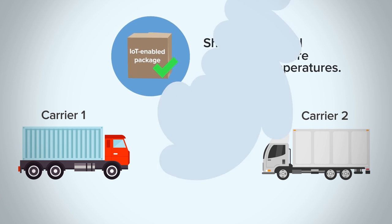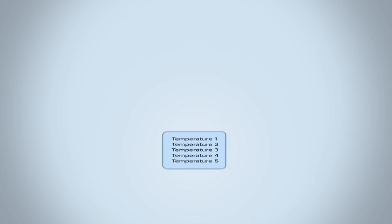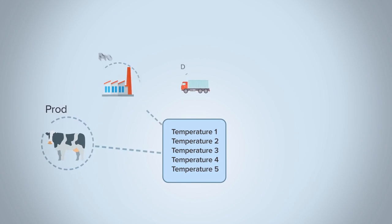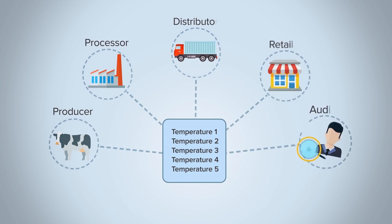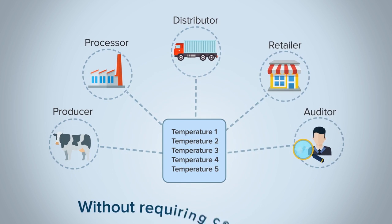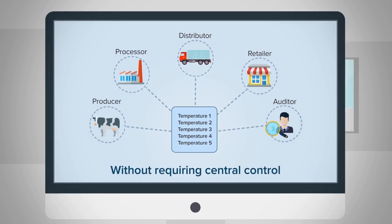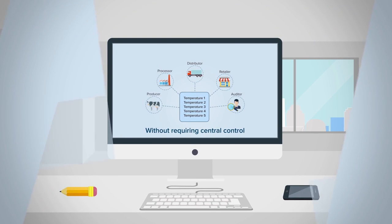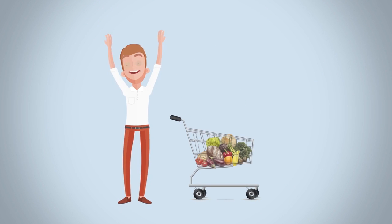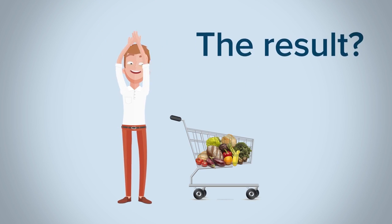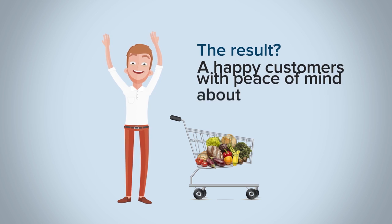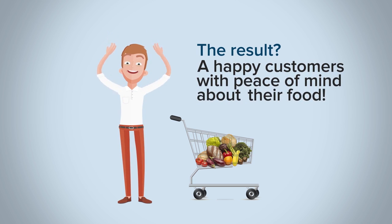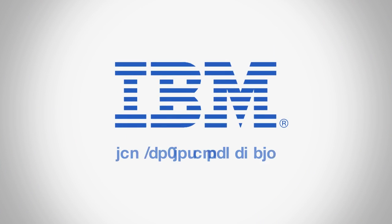Using blockchain allowed all business partners to access the same temperature data without requiring central control. The result? A happy customer with peace of mind about the food in his or her cart.